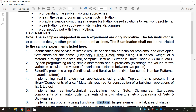Now, we are going to see the factorial of a number using functions. Factorial means the product of all positive integers less than or equal to a given positive integer, denoted by that integer and an exclamation point. Factorial of 0 is defined as equal to 1. A factorial function multiplies a number by every number below it. The factorial of n equals n into n minus 1, multiplying all whole numbers from the chosen number down to 1.